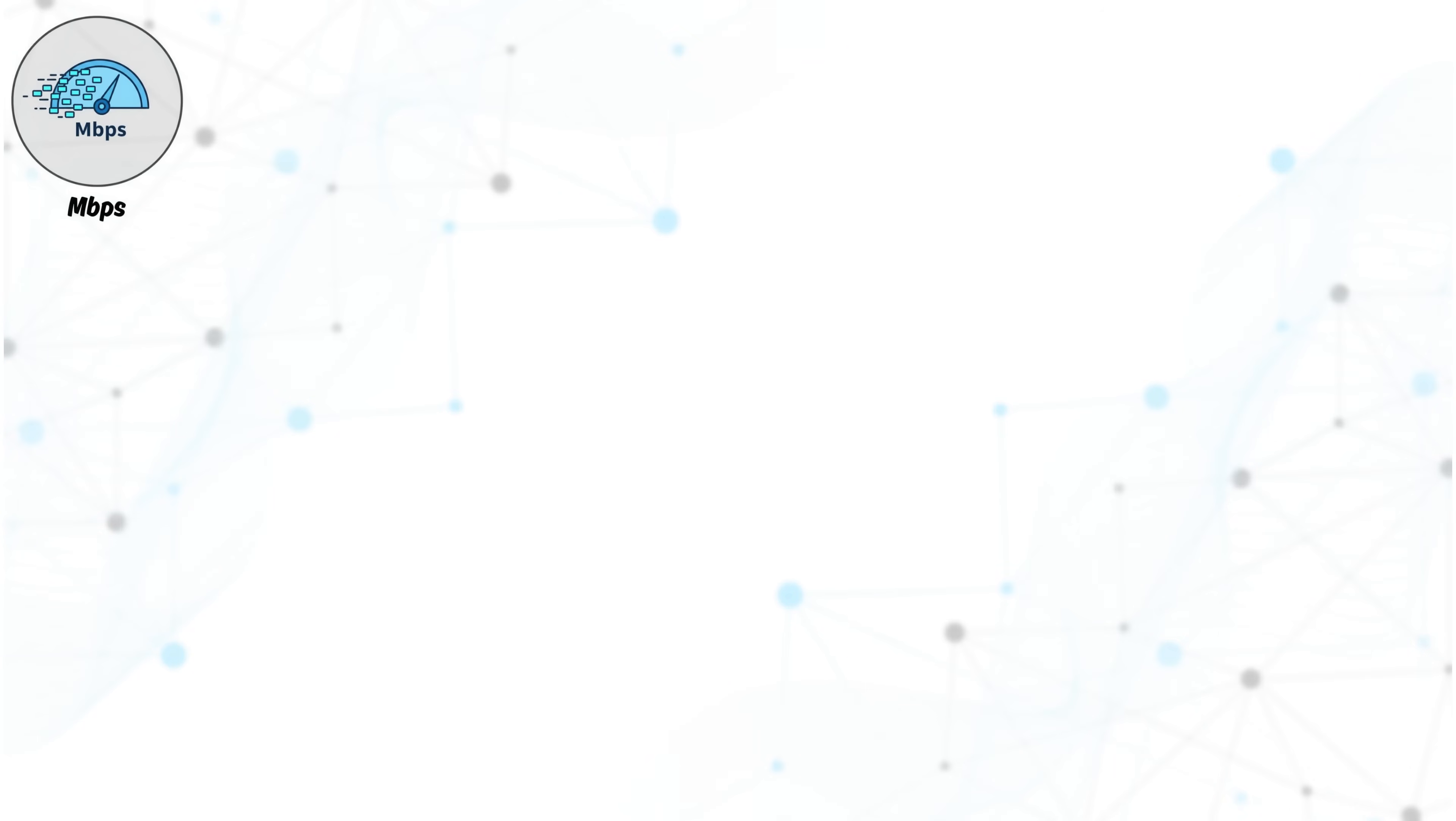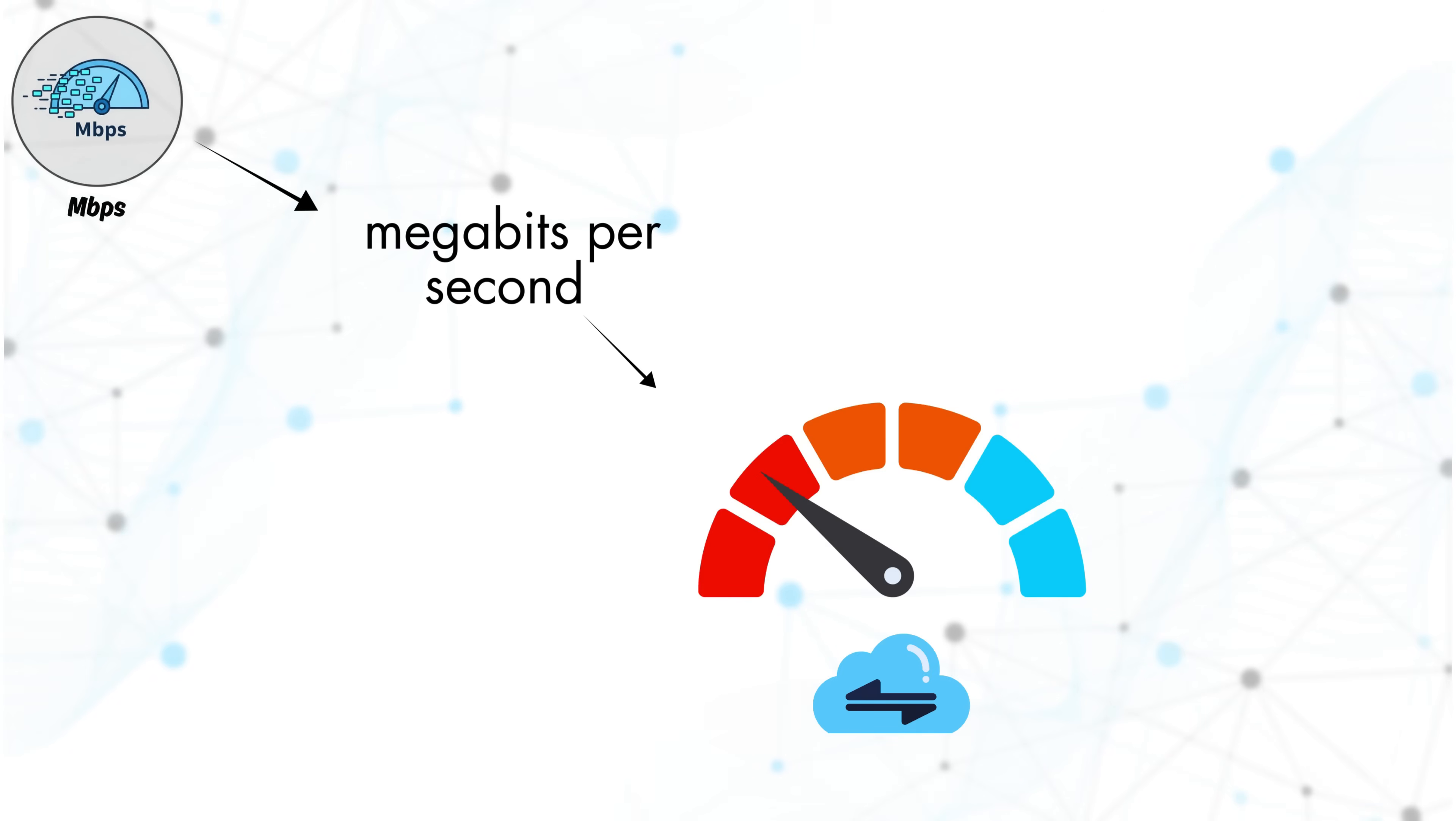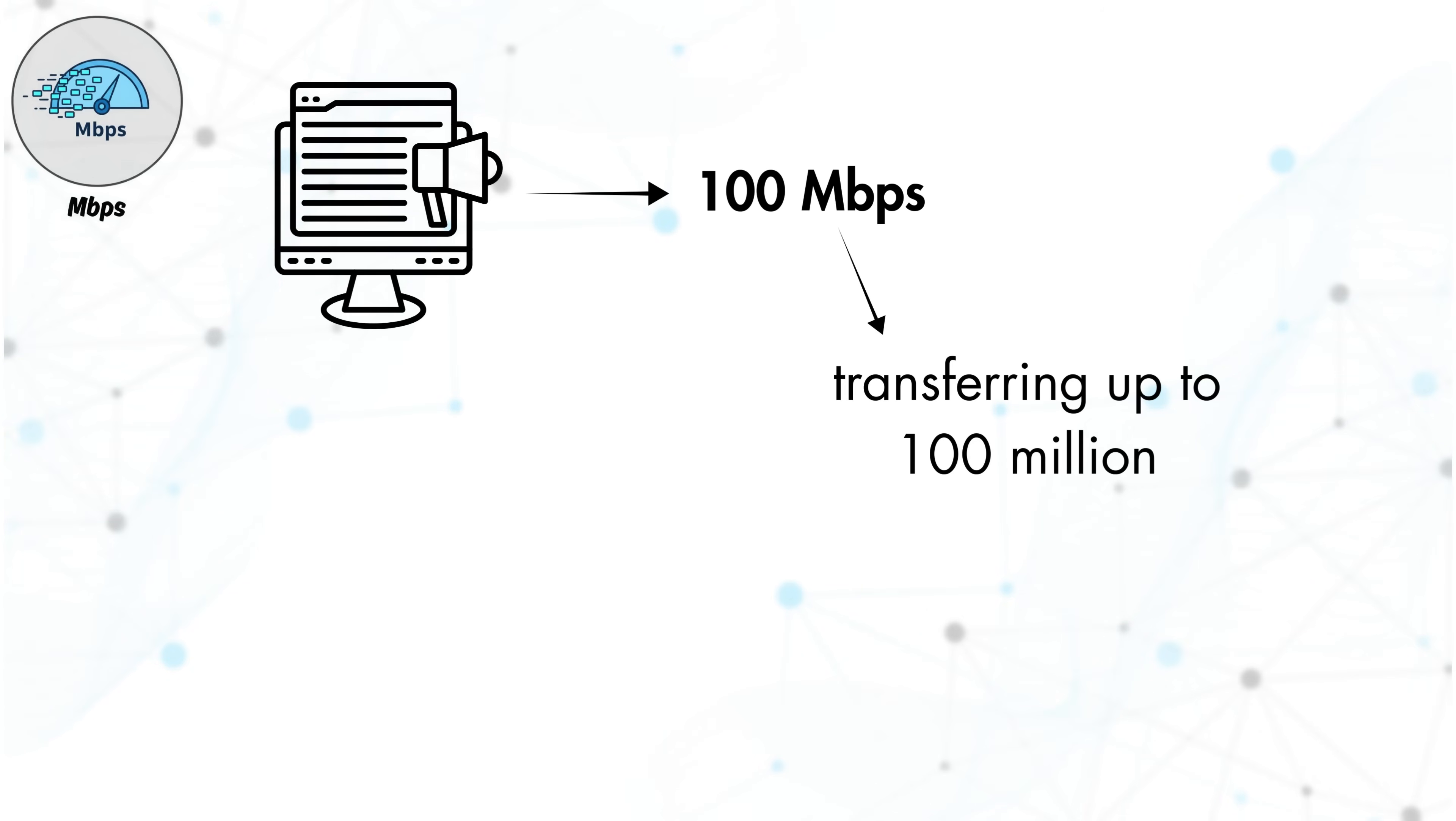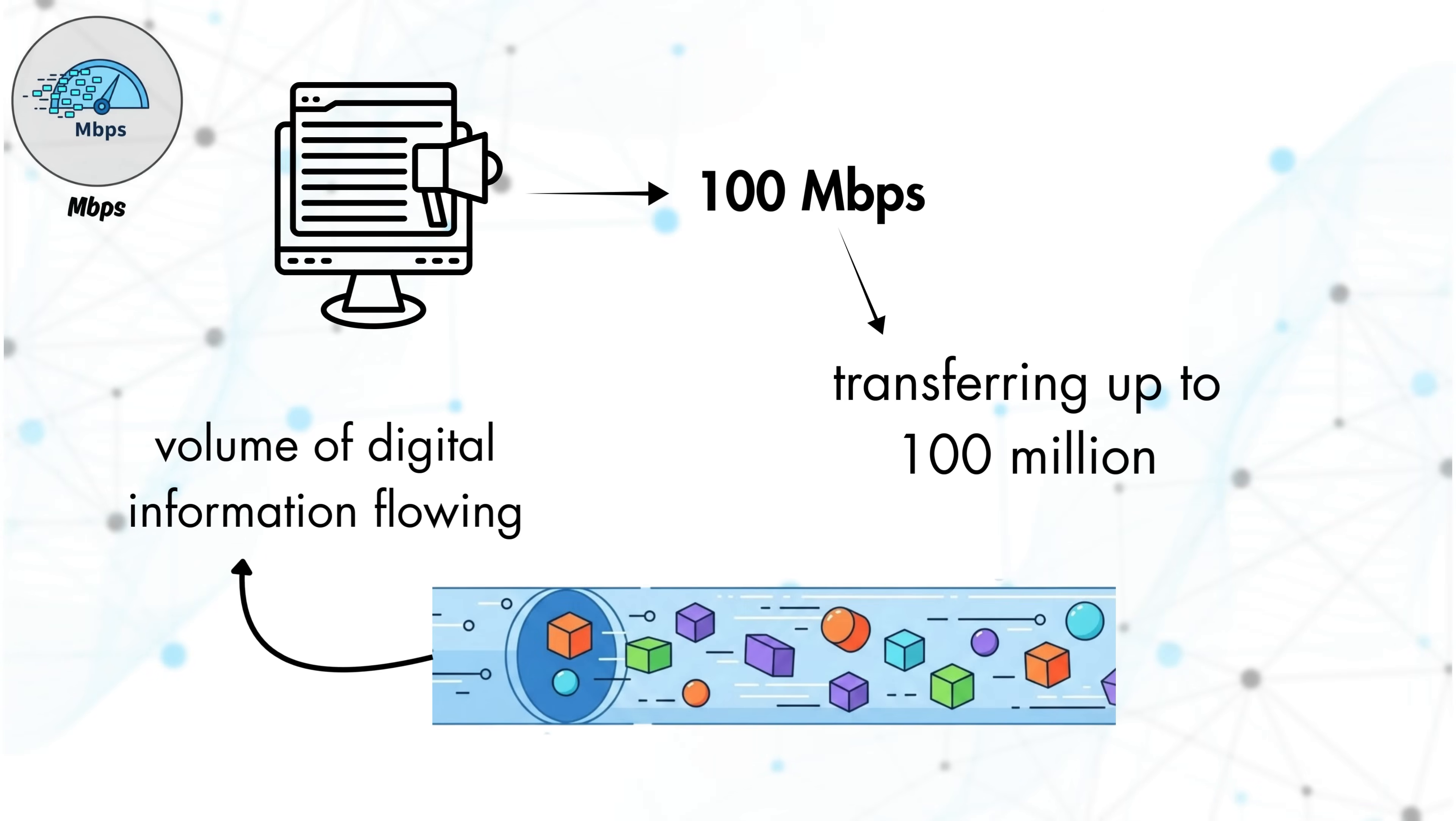Mbps stands for megabits per second. It is the unit used to describe how much data can move across an internet connection every second. When you see an internet plan advertised as 100 Mbps, it means the connection is capable of transferring up to 100 million bits of data per second. You can think of this as the volume of digital information flowing through the connection each second.